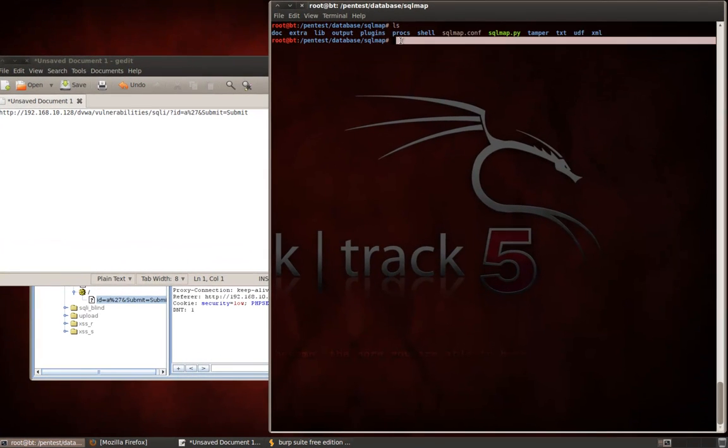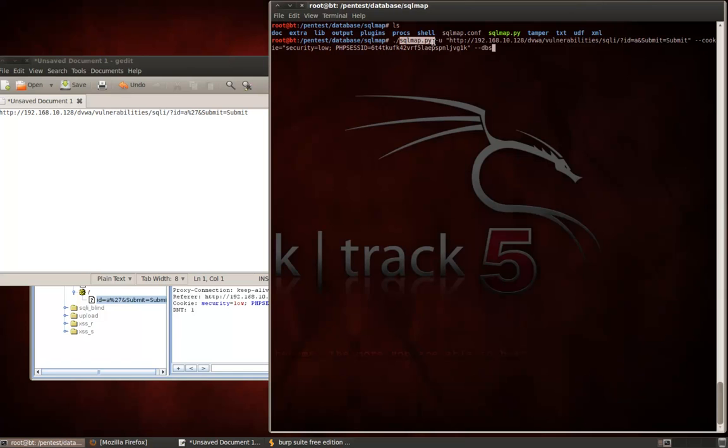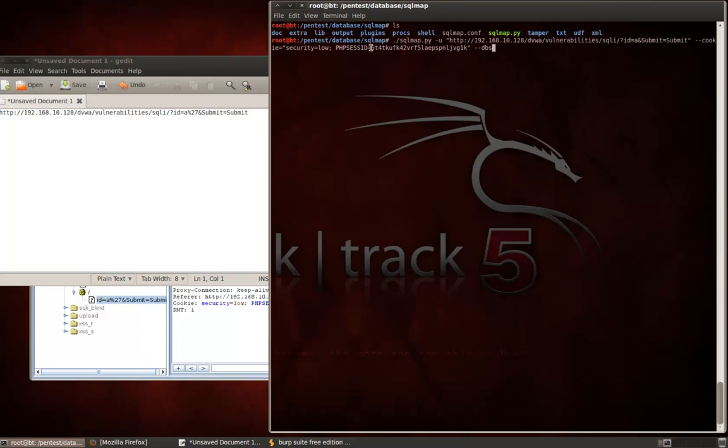Alright, so now we can move to SQL map. I went ahead and already got this command loaded just to help save a little bit of time in this demo. As you can see, we're going to do a .forward slash SQL map to execute the script, dash U, and then in double quotes, send out the URL exactly as we either got it from our Firefox URL bar or from burp, dash dash cookie. Security equals low, PHP session ID equals that active and authenticated session, and then dash dash DBS.